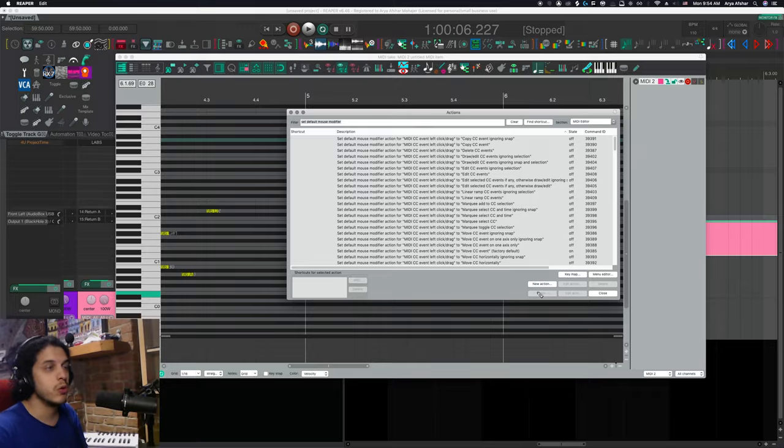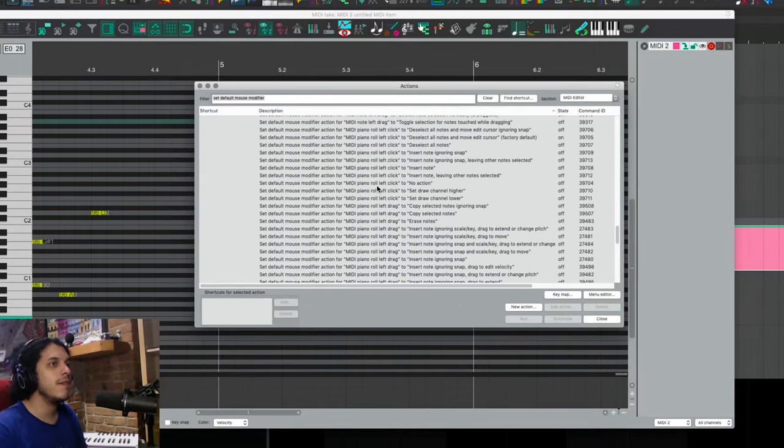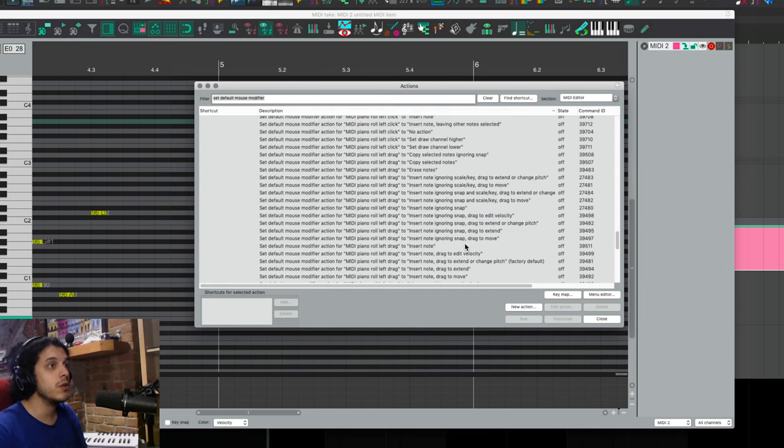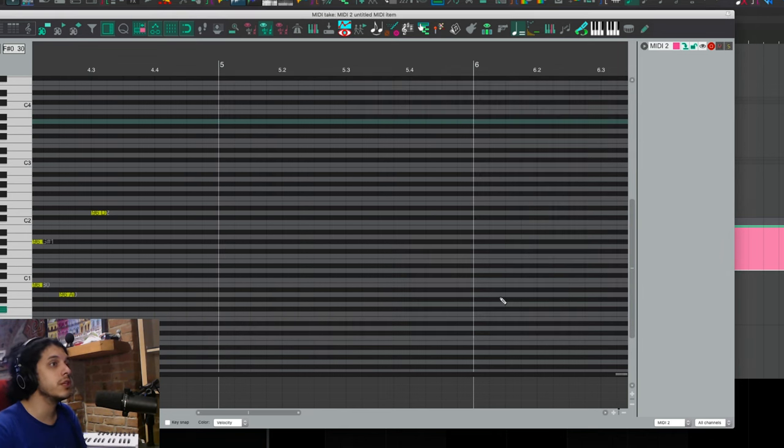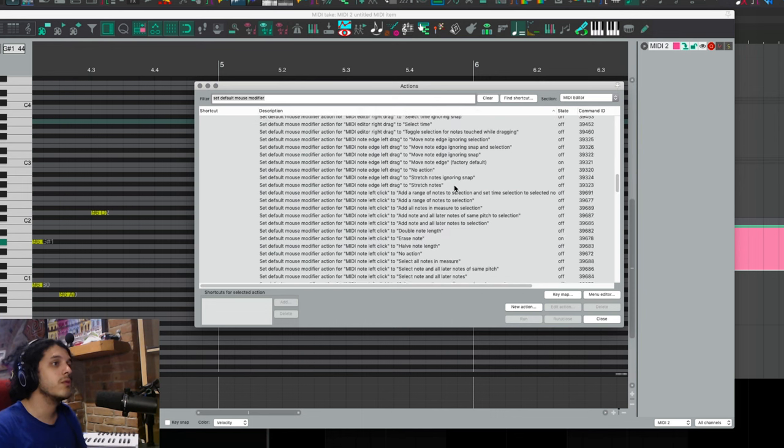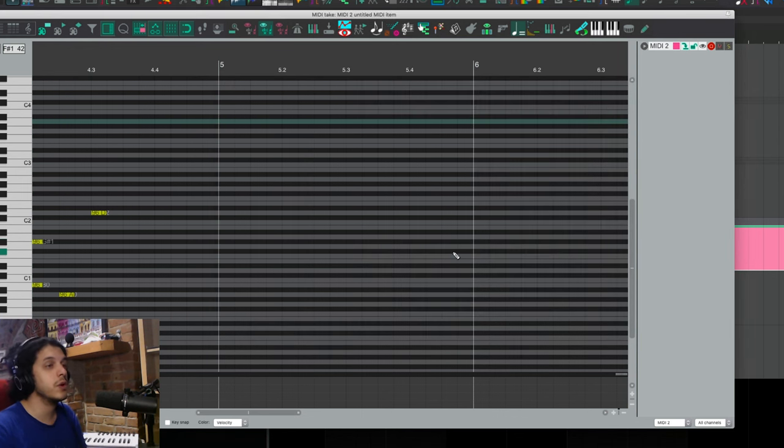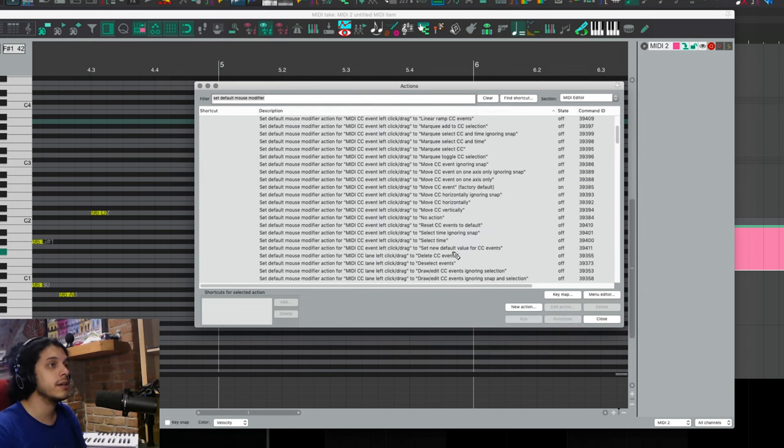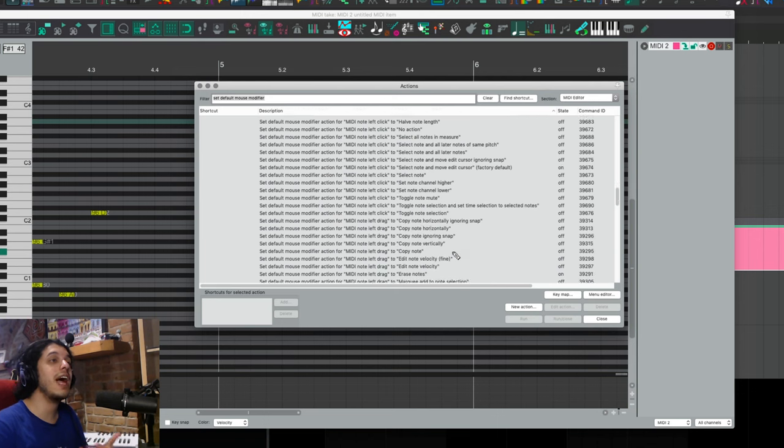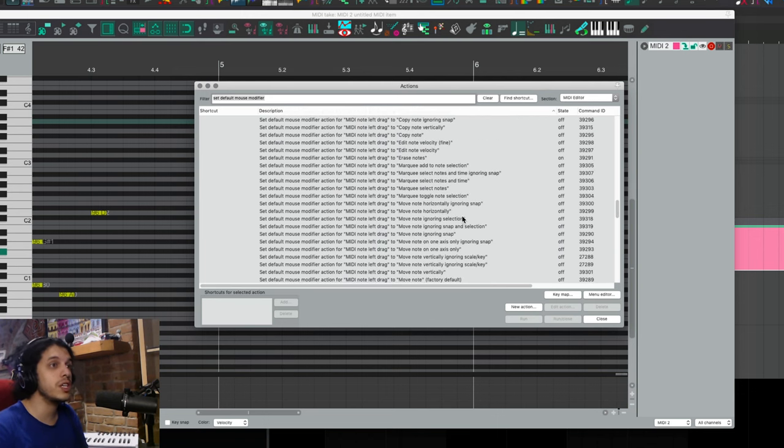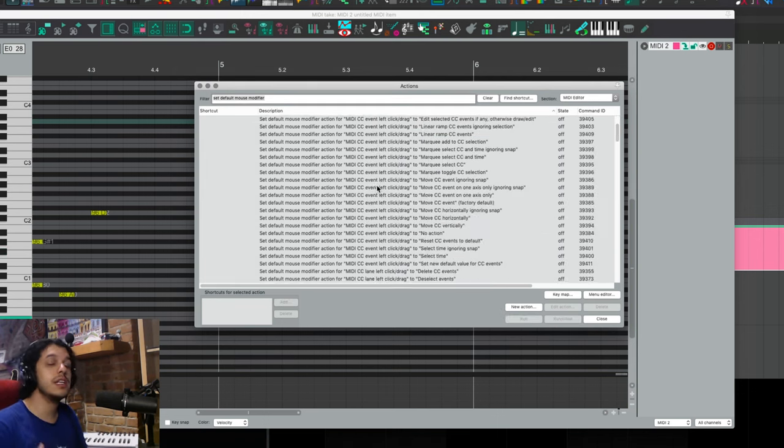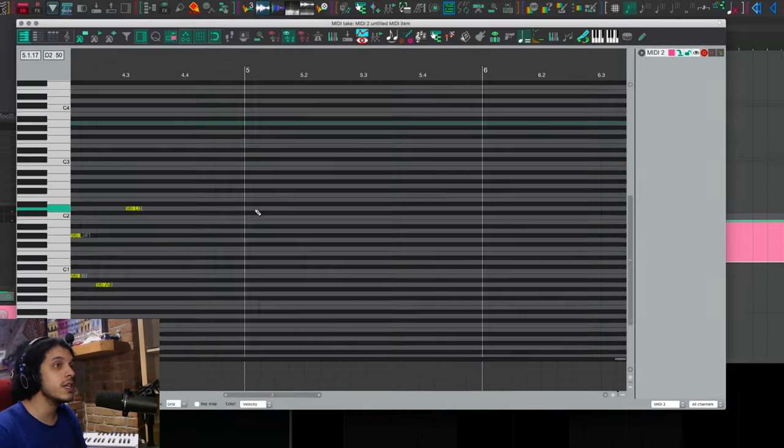So go back to the action list and for each section, find the action with factory default at the end and run those. So one for piano roll left drag, one for MIDI note left click, and one for left drag. So if you want to enable and disable this with a single key press, we can make a cycle action. You need SWS extensions installed for this. So check the video above if you need to know how.